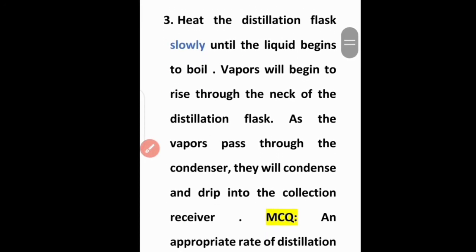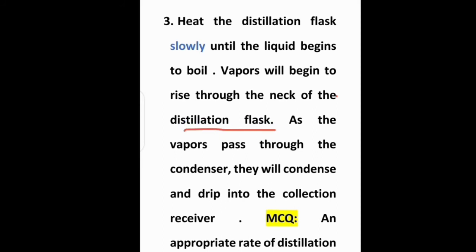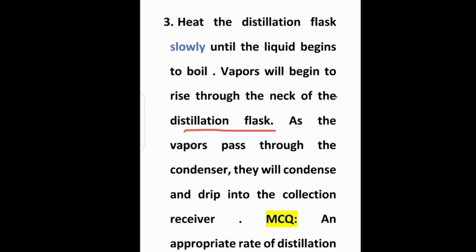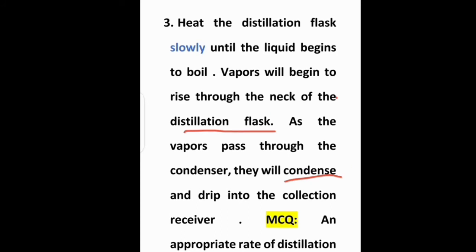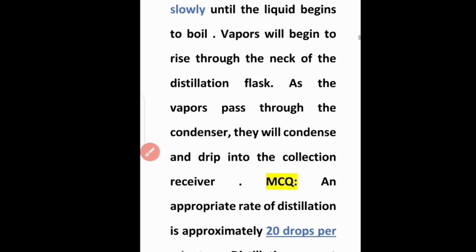Vapors will begin to rise through the neck of the distillation flask. As the vapors pass through the condenser attached to the flask, they will condense and drip into the collection receiver. In the collection receiver, the condensed vapors are converted back into water or the distilled liquid.